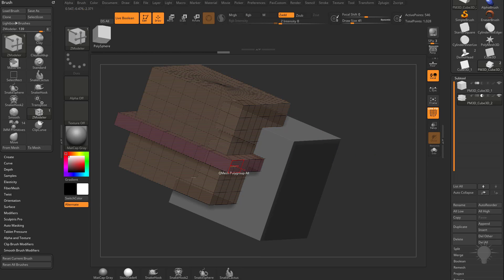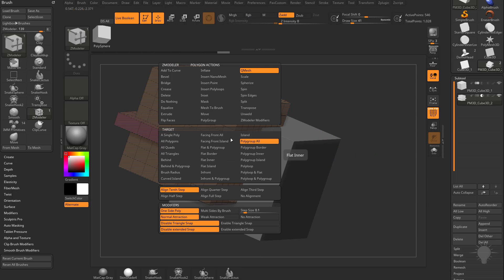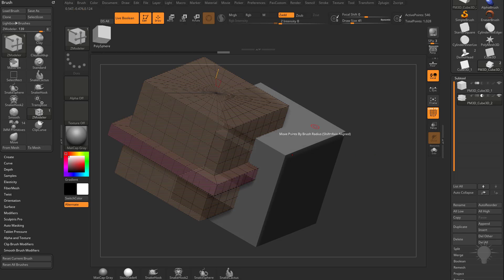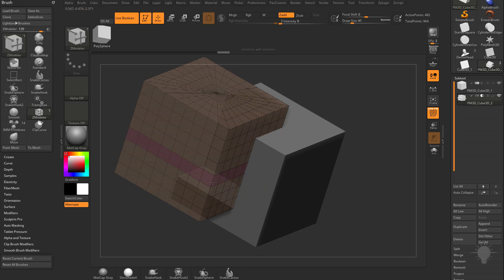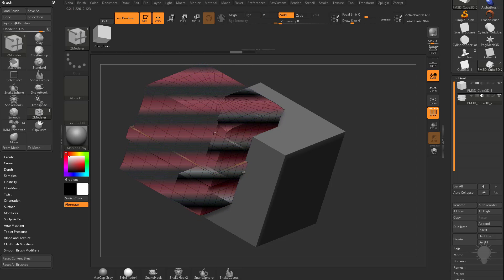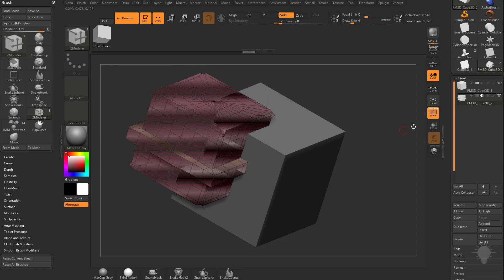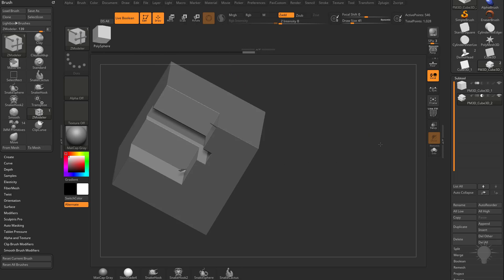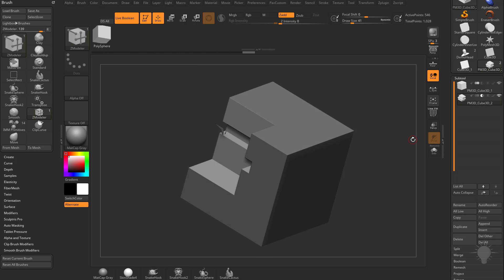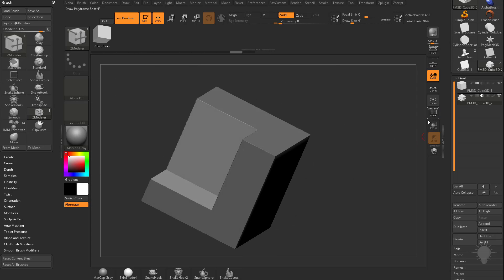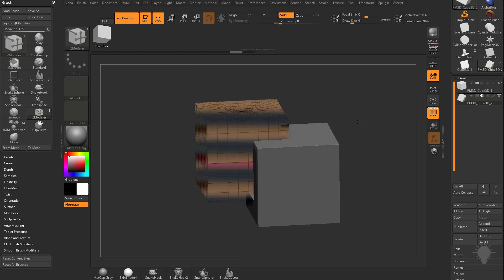Going back in, you can hover over a face and do Q Mesh Polygroup All to continue Q meshing out or in. Let's Q mesh this in — grab all these polygons and Q mesh them in. When I go out of polyframe mode you'll see the result we're getting. Let's undo that and go back to our regular poly mesh boolean.